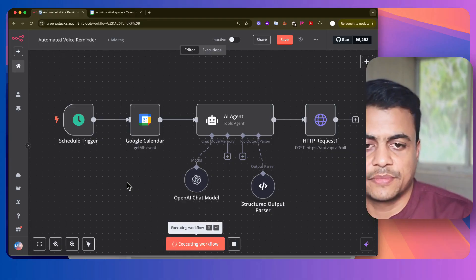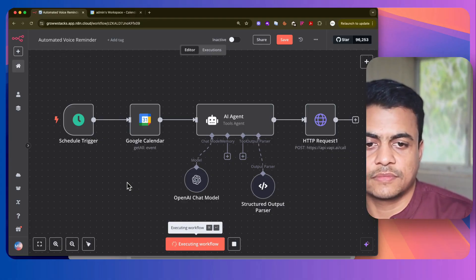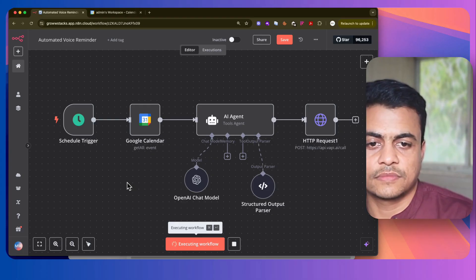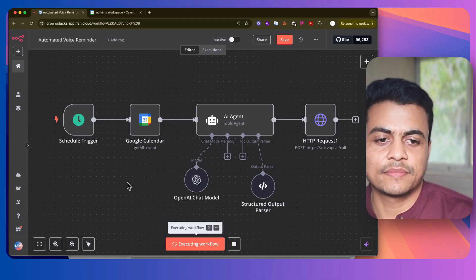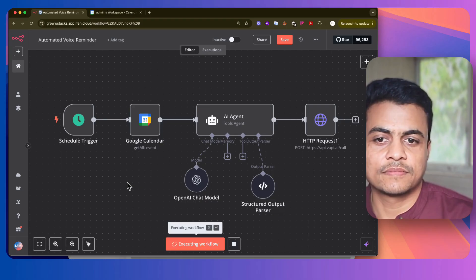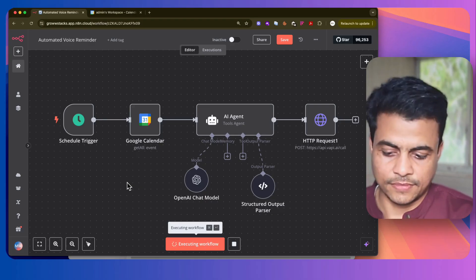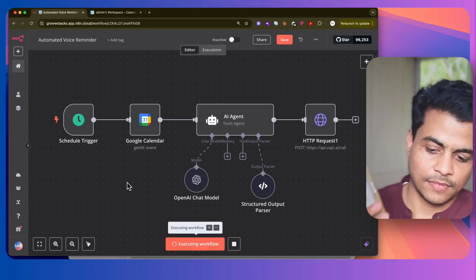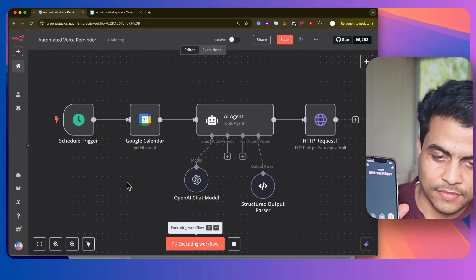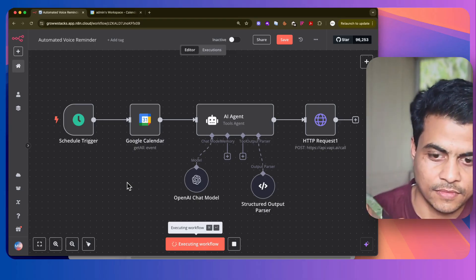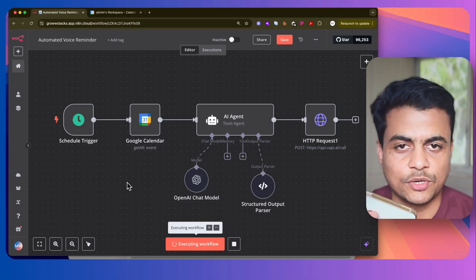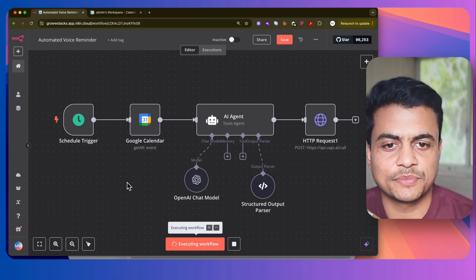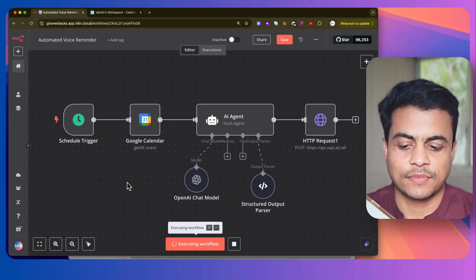Hey. Hi, am I teaching? Hi, am I speaking with the person scheduled for the upcoming dental appointment? Yeah, that's right. Great, this is Ann calling from Smile Dental Clinic. I'm reaching out to remind you about your upcoming dental appointment. Perfect.